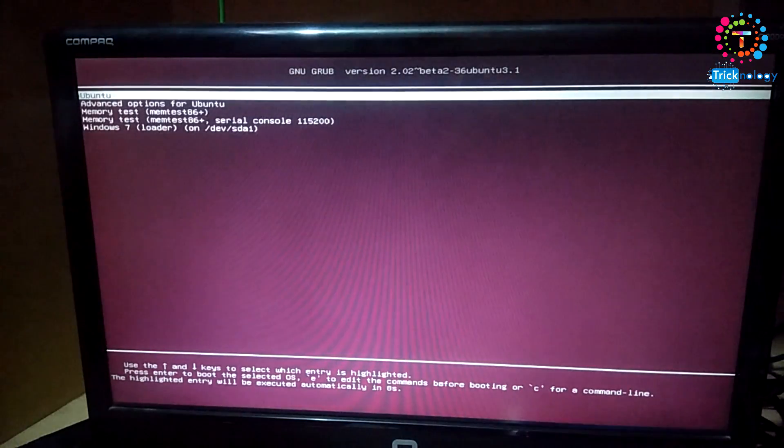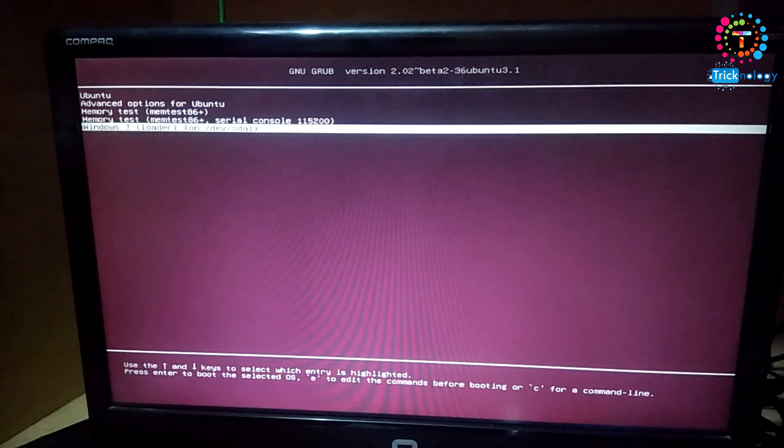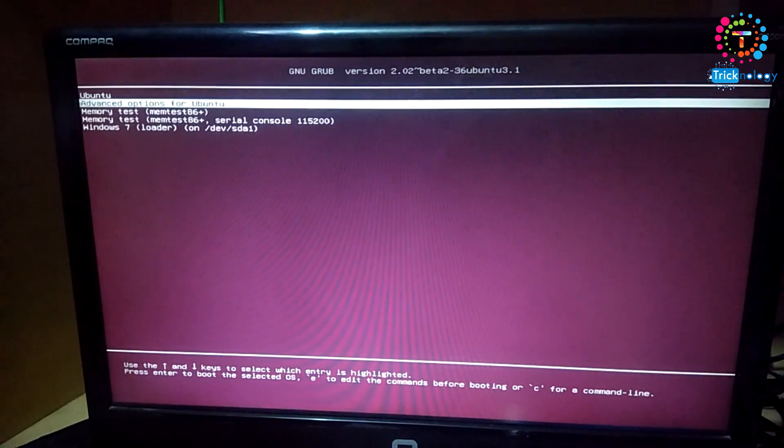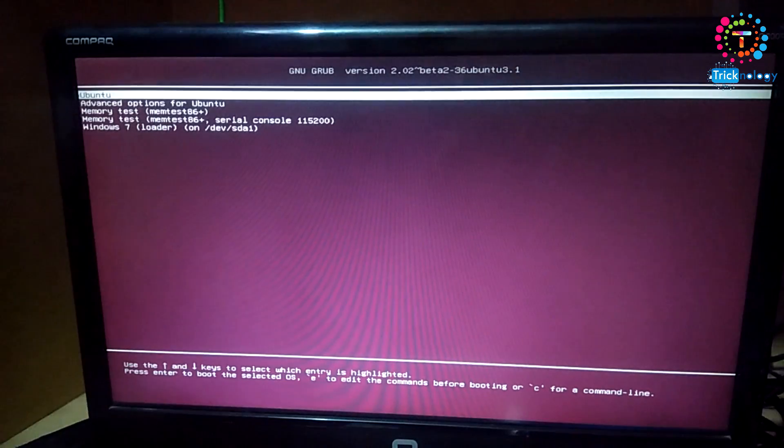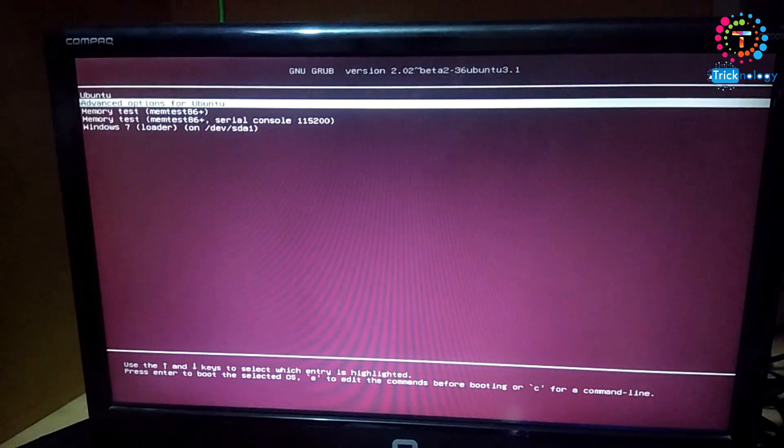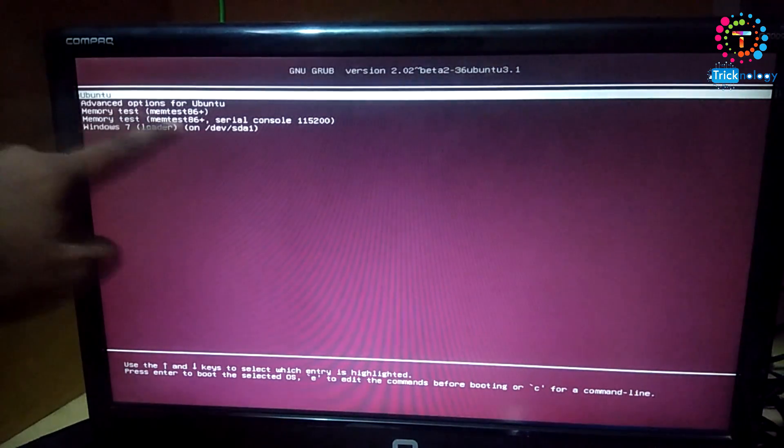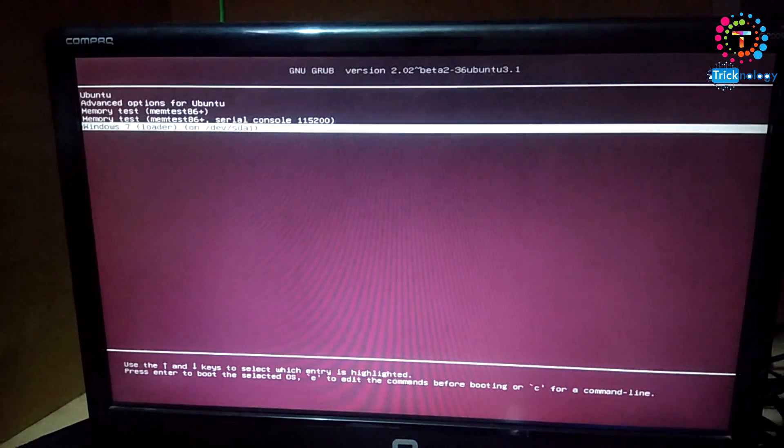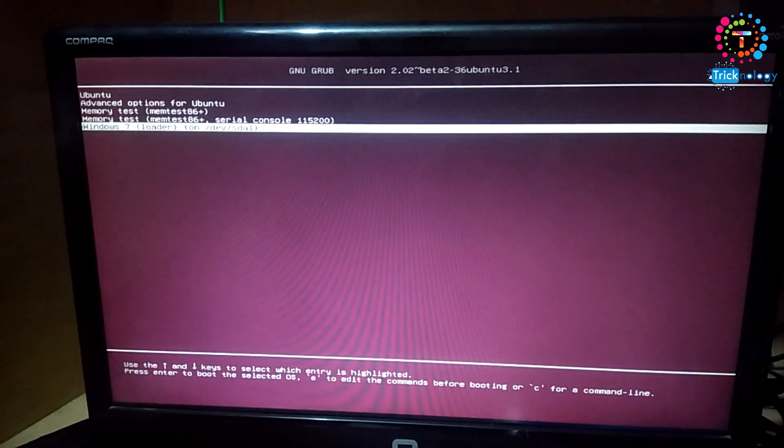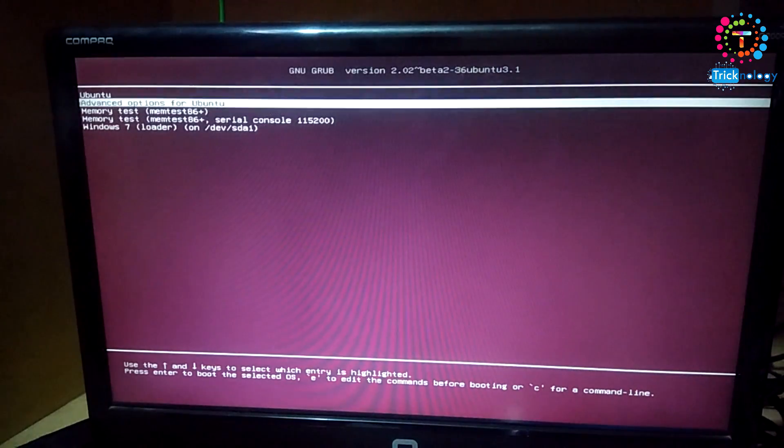Now as you can see, I am getting another booting option. To boot with Ubuntu you have to choose this option. Otherwise, you have to choose this Windows 7 option to boot with your Windows 7.